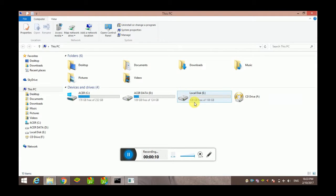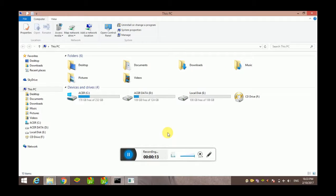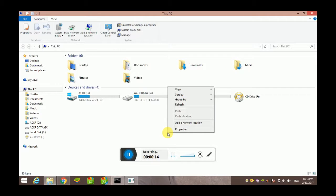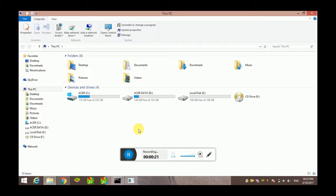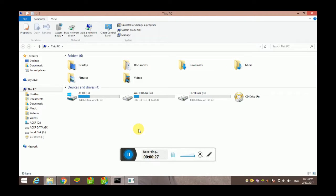So this is the video on how you can hide your personal information or personal drive by using CMD. Thanks for watching, and please like and subscribe to my channel for more interesting computer, Android, and internet related tricks. Thanks!